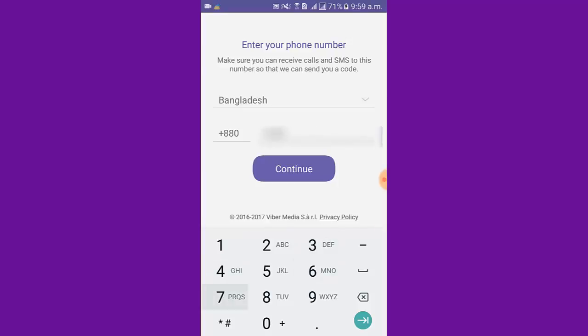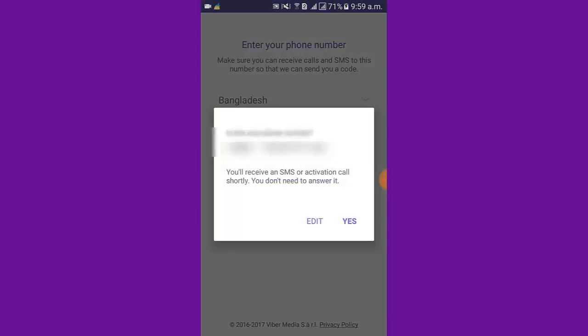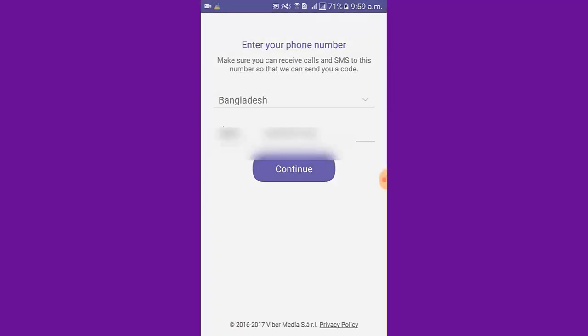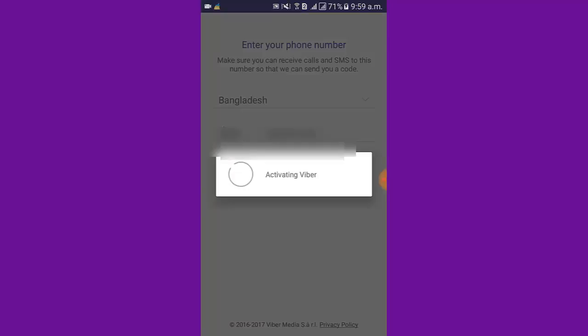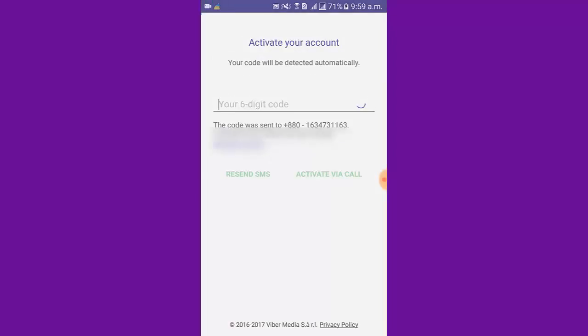You can see I put a number. Then tap continue. Tap yes. Activation code. A message was sent to the number.